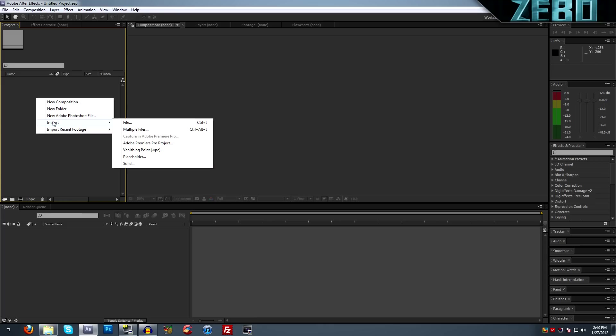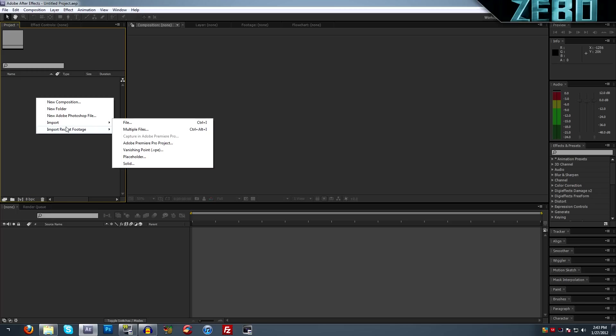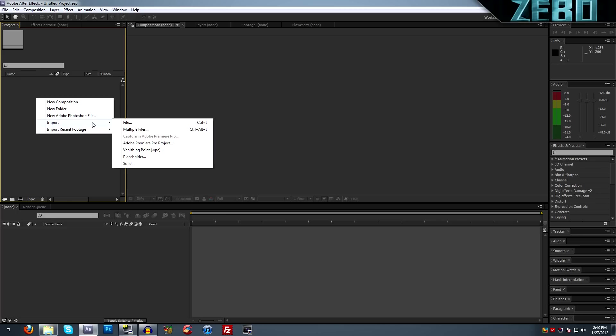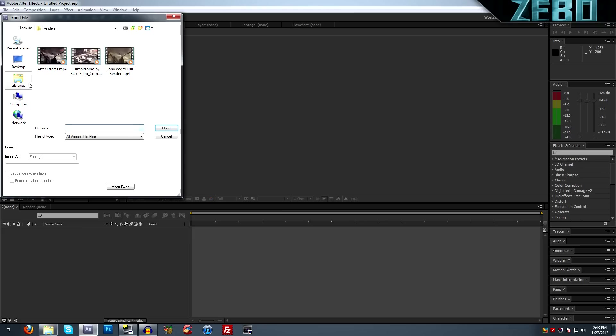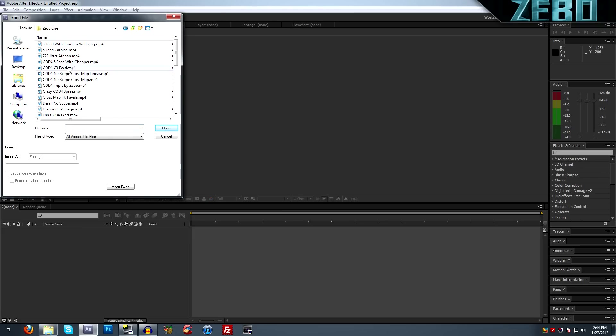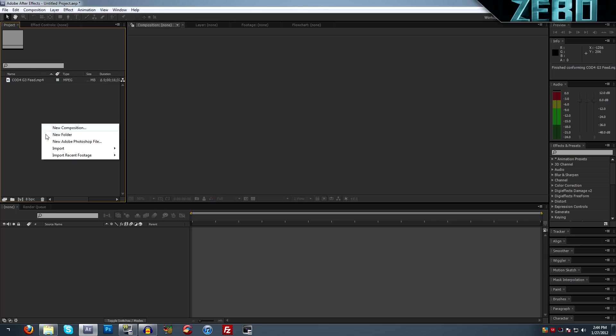If we right-click in this box, we can actually make a new composition, make a new folder, a new Adobe Photoshop file, or we can import any type of footage. I'm just going to go over here, go to import file, and let's just get a random clip here. I'm just going to get this Call of Duty feed.